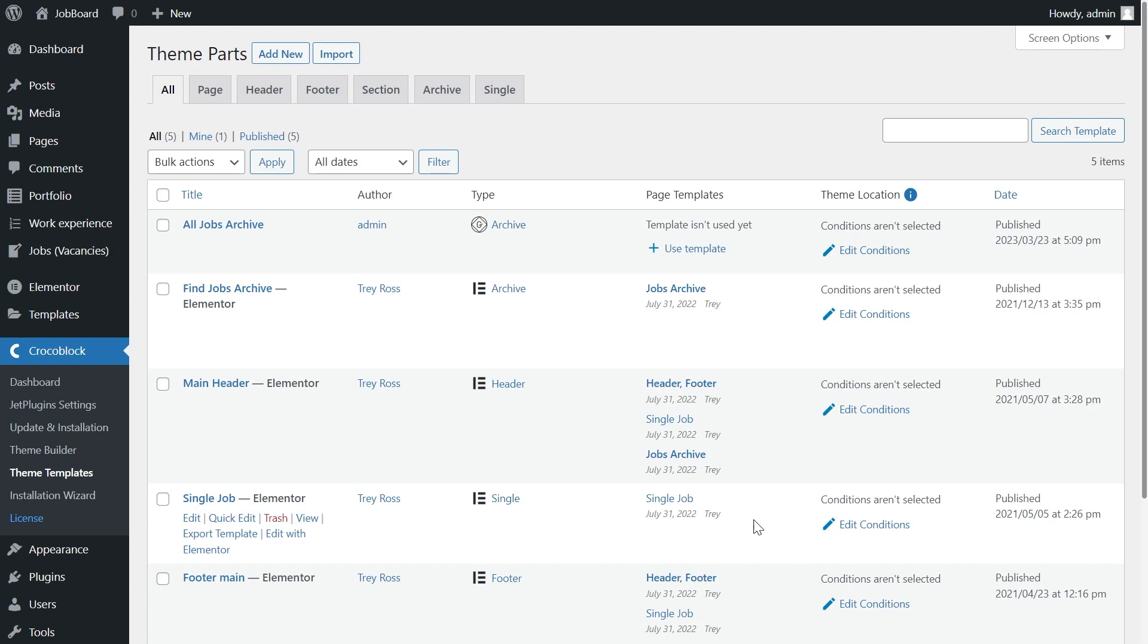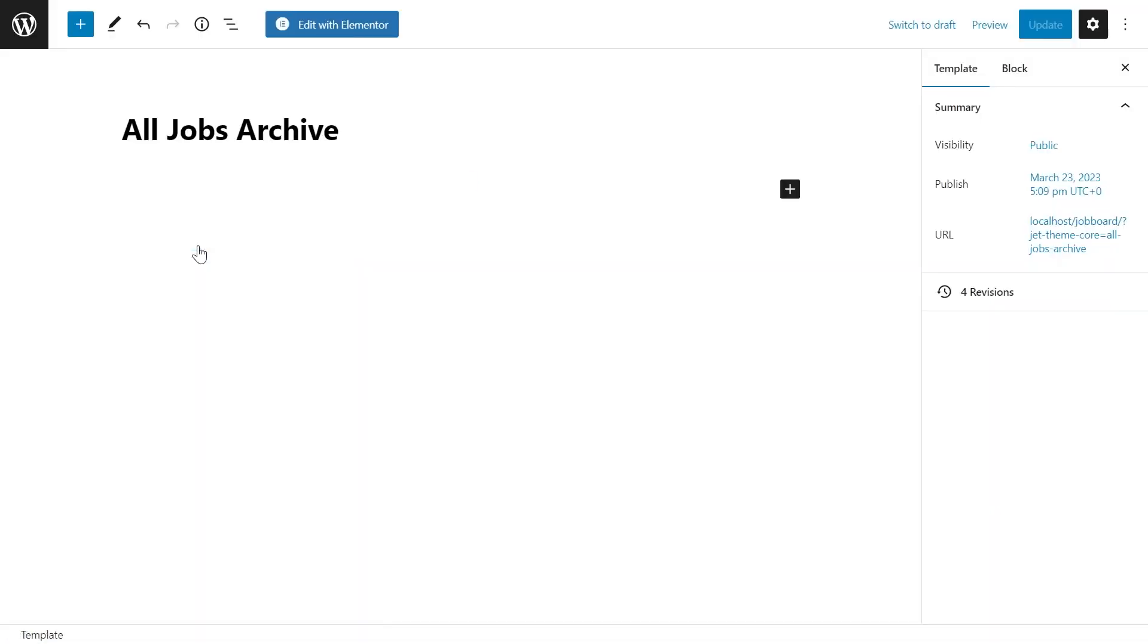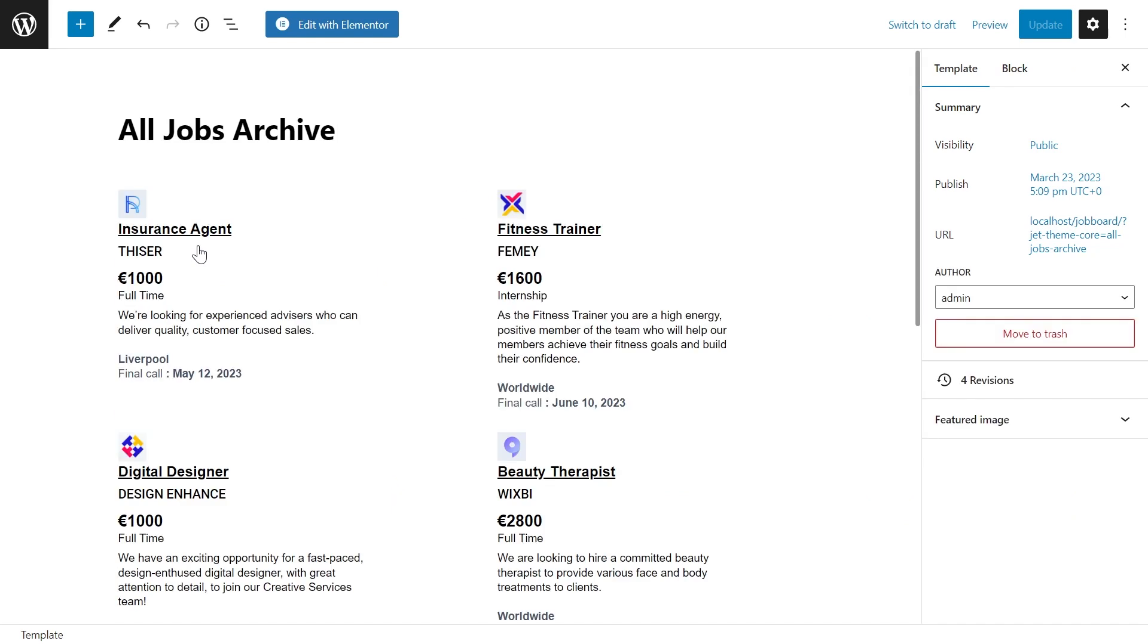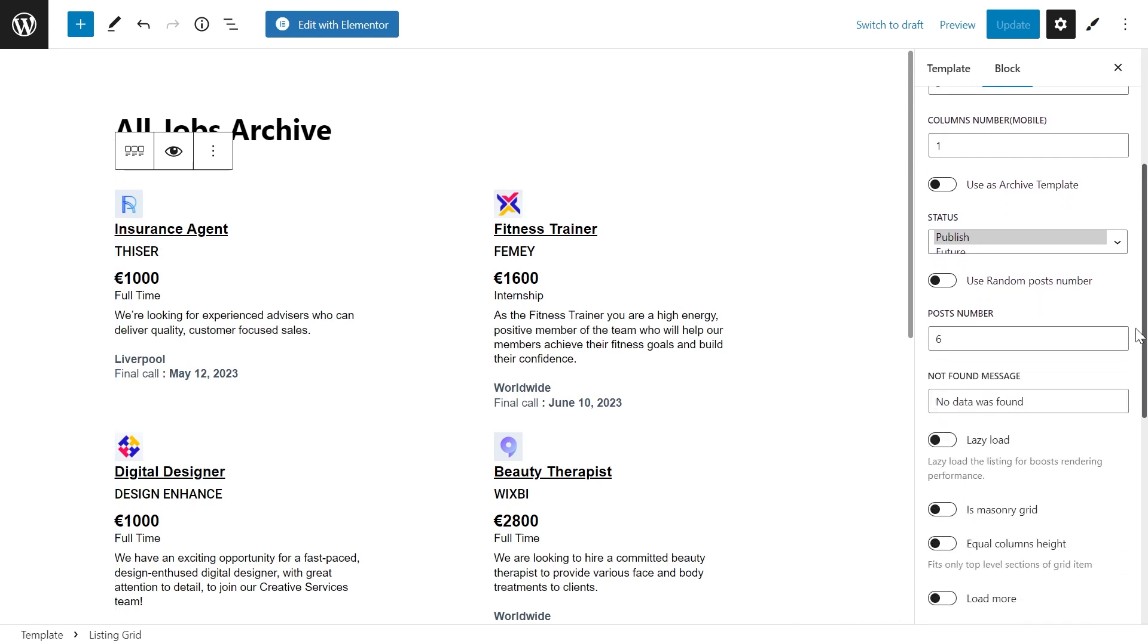Now let's do the same for those of you who are using the Gutenberg. Open the archive with the listing grid block. And here we have pretty much the same. Navigate to the custom query settings tab.